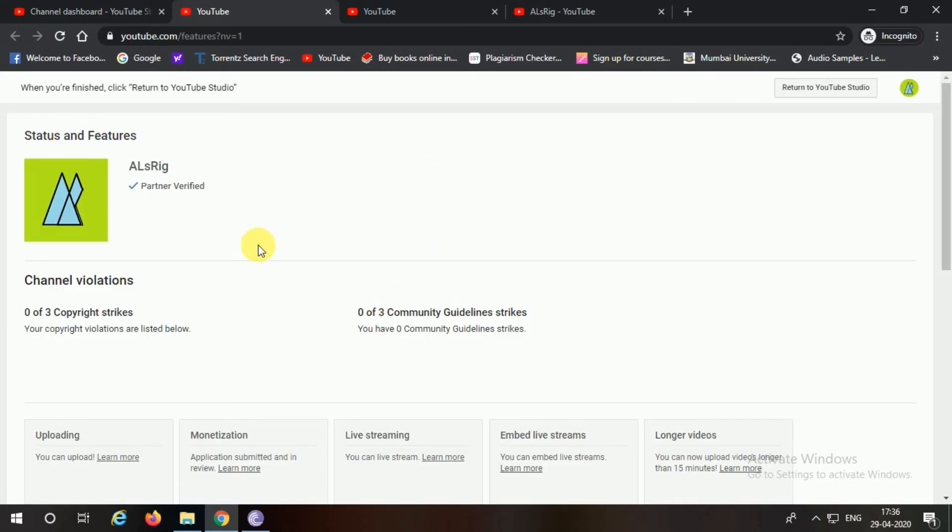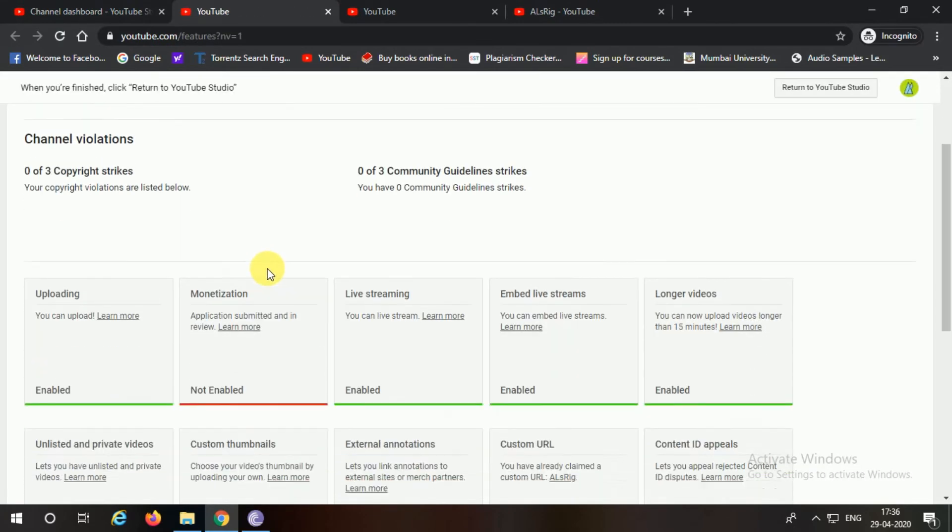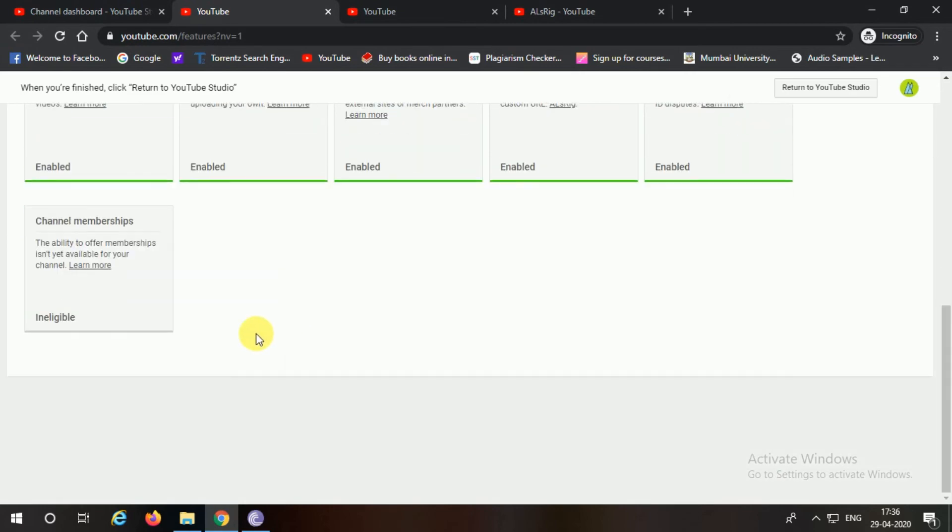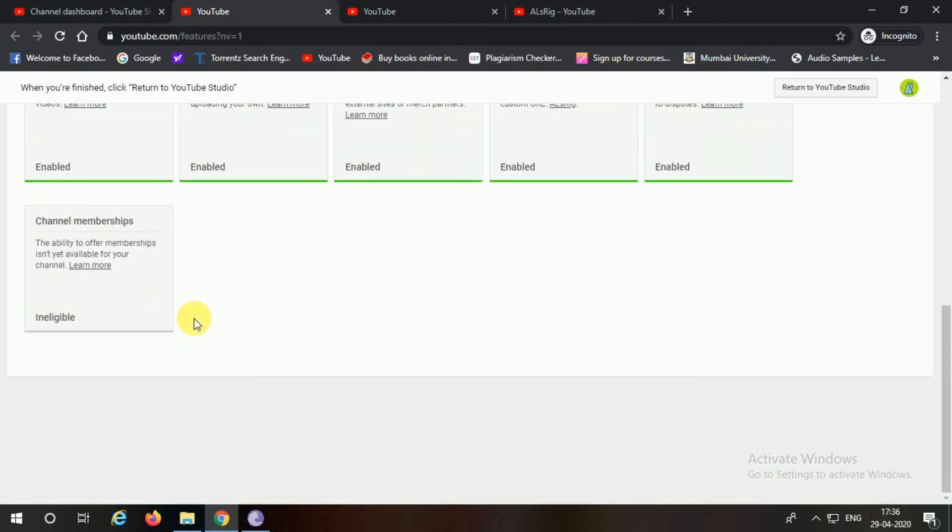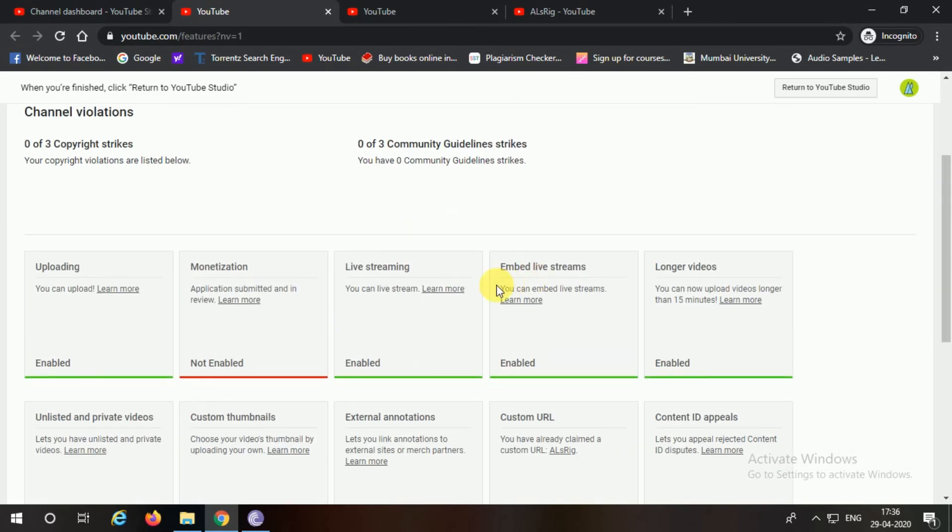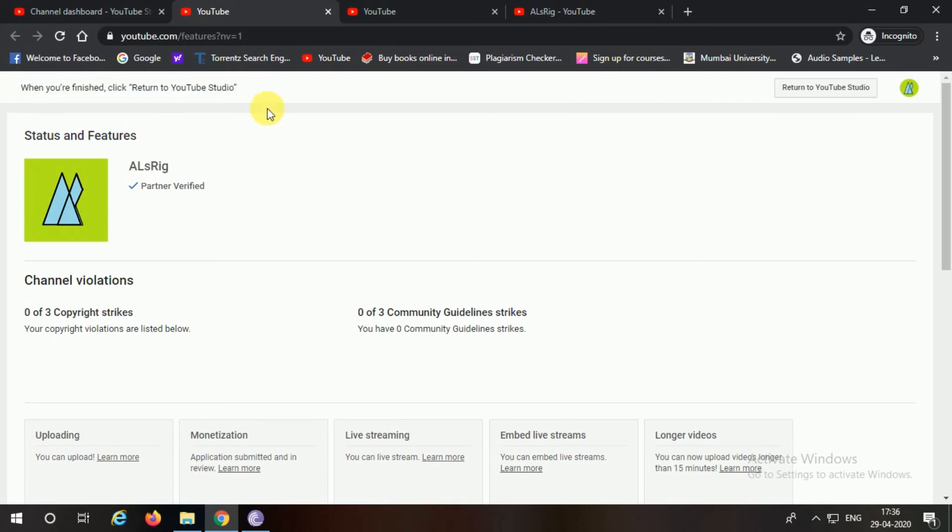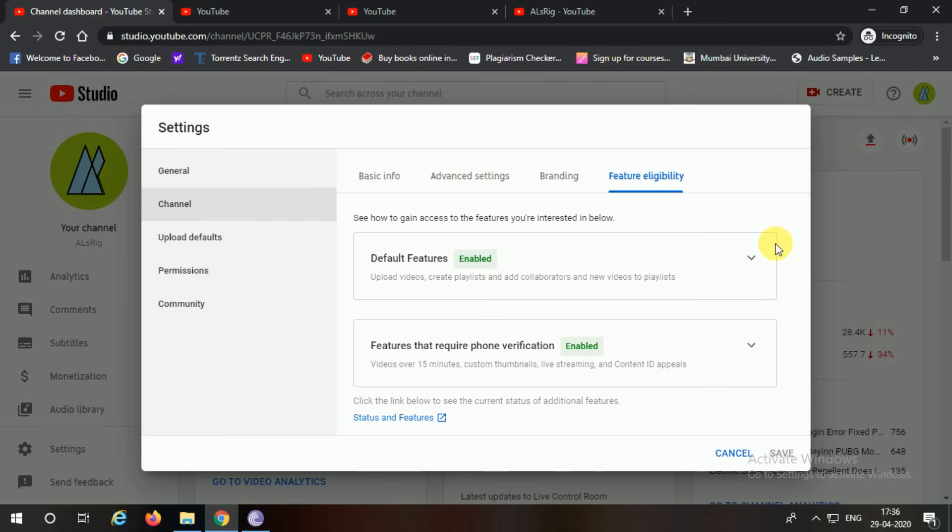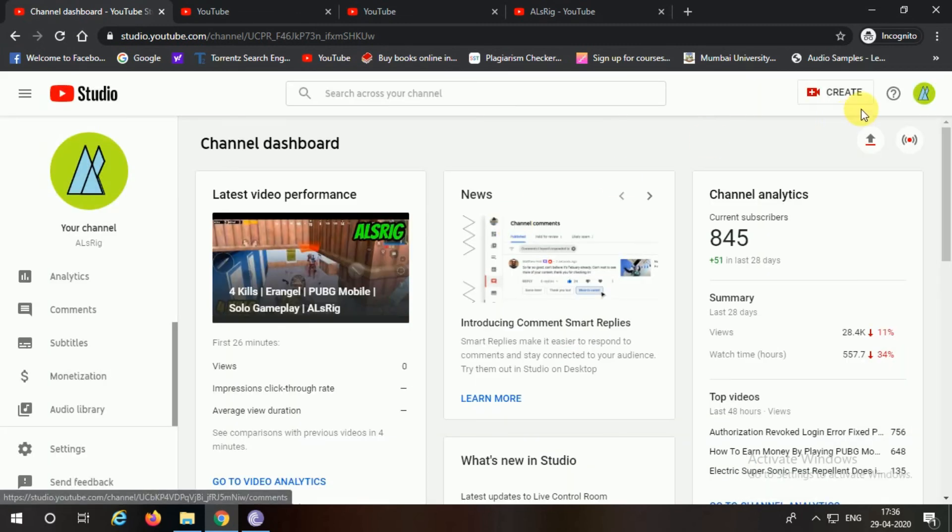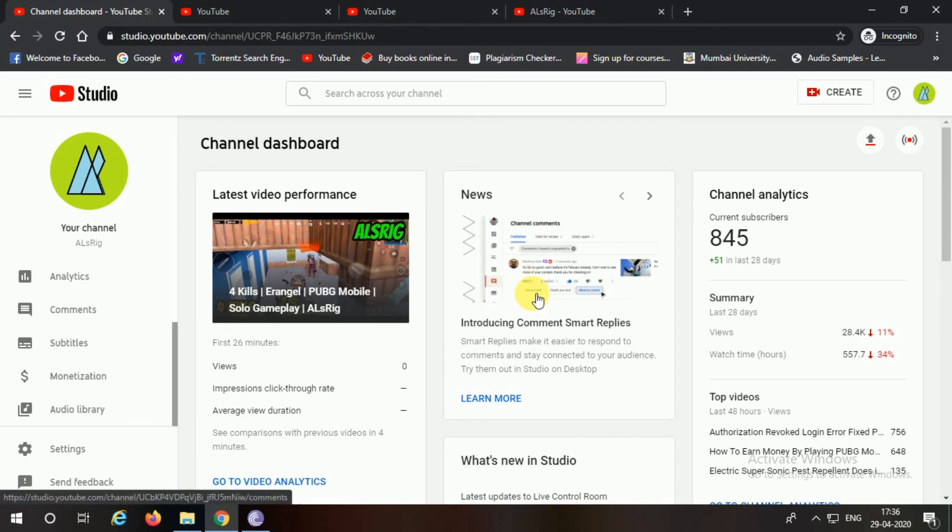You go ahead and click on that, and here you have it - this is finally how you can get your old channel dashboard back. And now you can view all your copyright strikes and your community guideline strikes. This is how you can get it anyways, so that's how it is to get back the old channel dashboard.